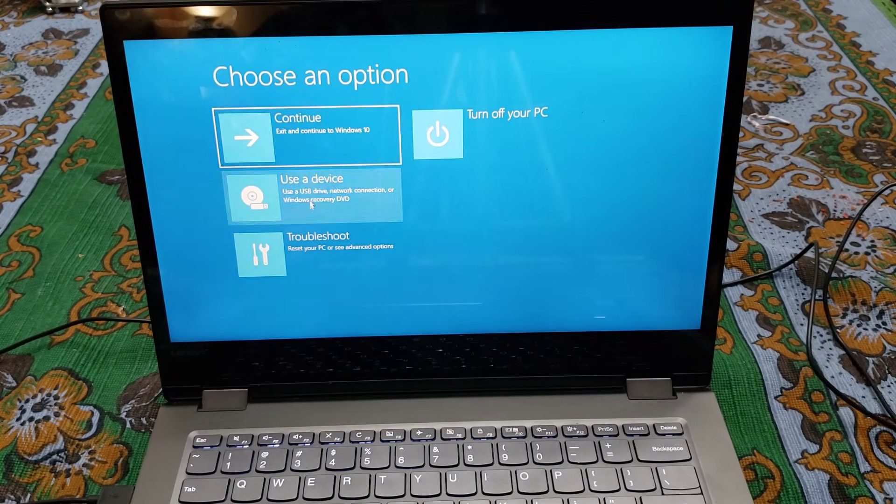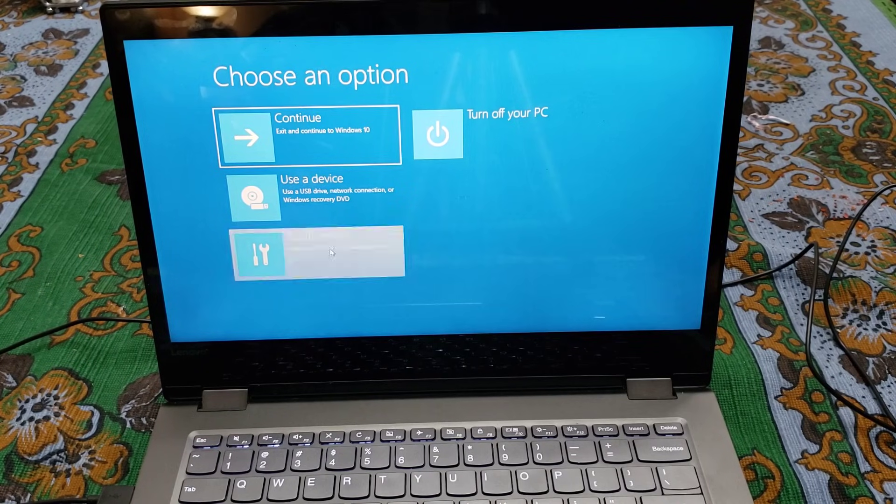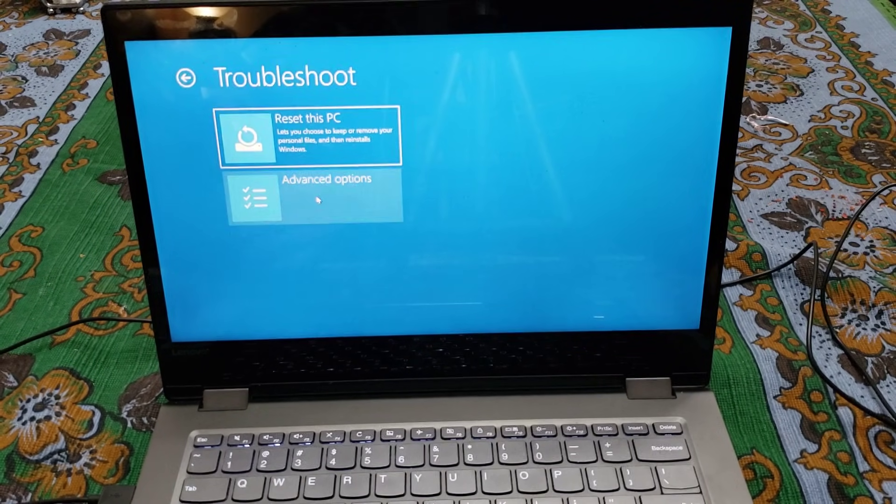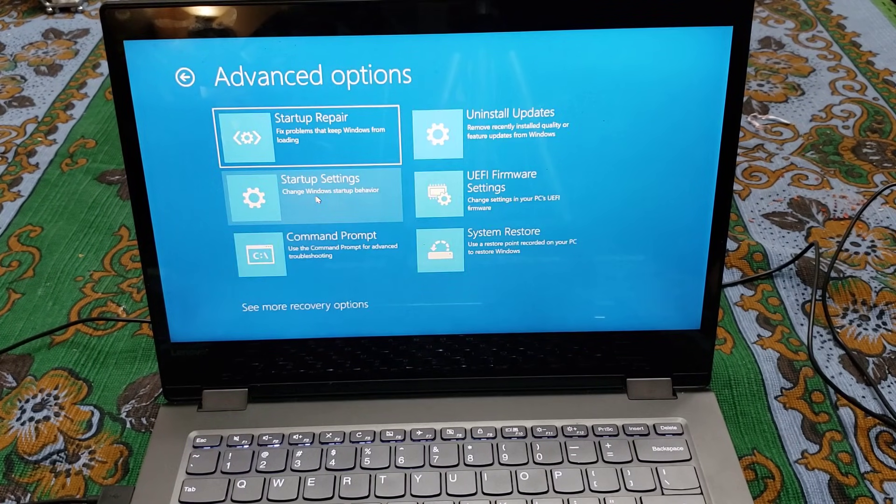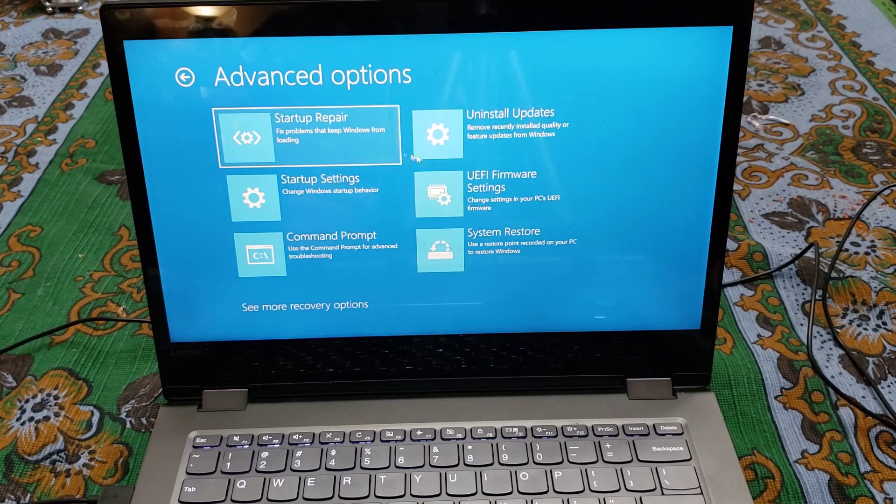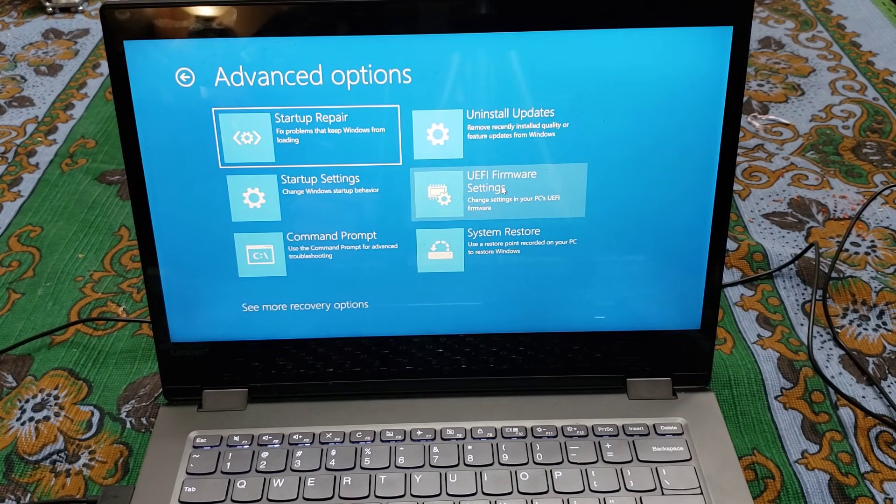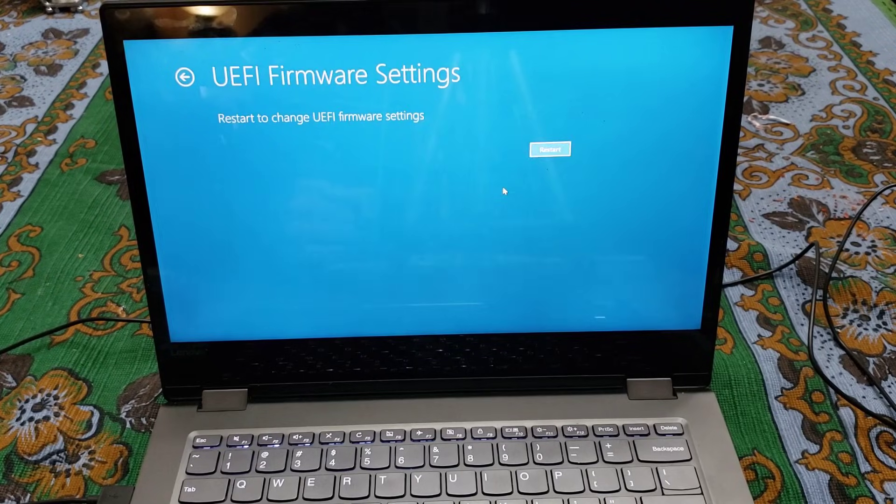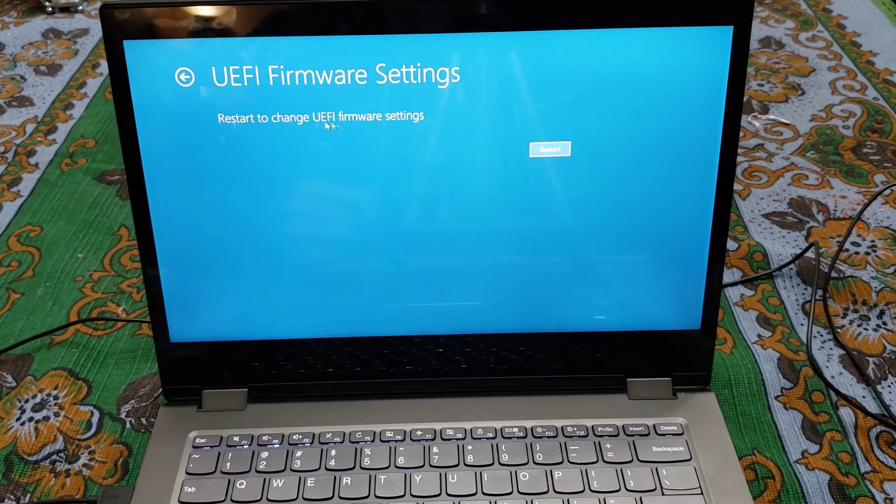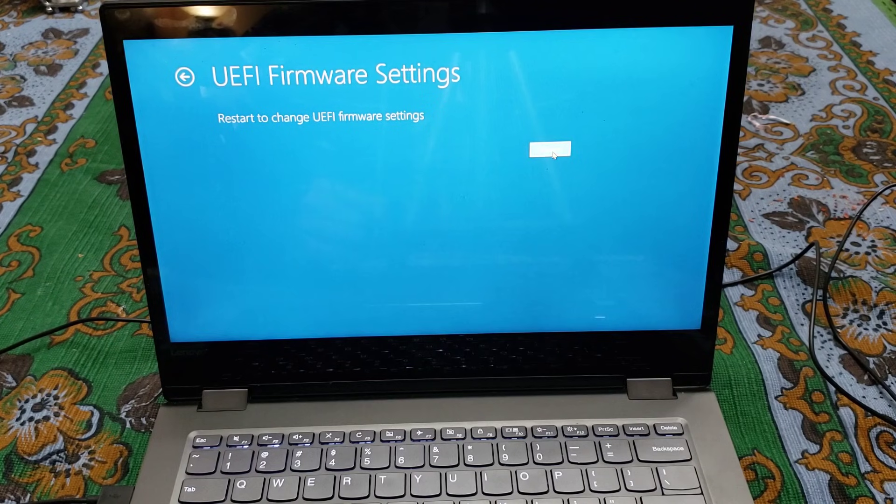Once you get on this page, hit Troubleshoot, Advanced Options, and then you're going to go to UEFI Firmware Settings. Now this is where the BIOS settings are. All right, so restart to change the UEFI firmware settings. That's what you want.